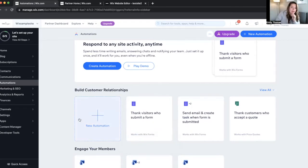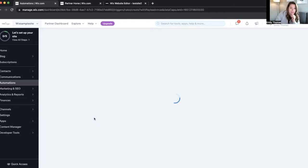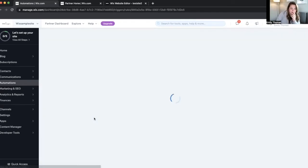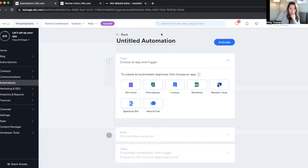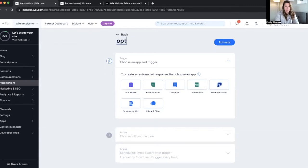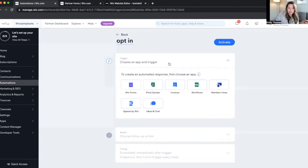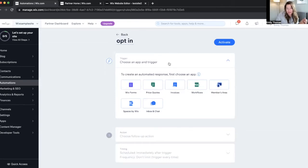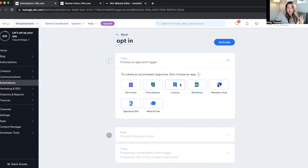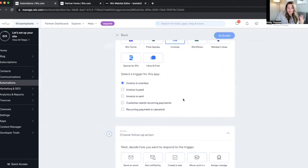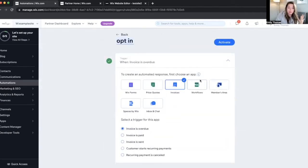So let's go to new automation. We could do something like opt-in and then choose an app to trigger. So this is what's like, okay, the process has started because this person either filled out a form, they have an invoice that is overdue.